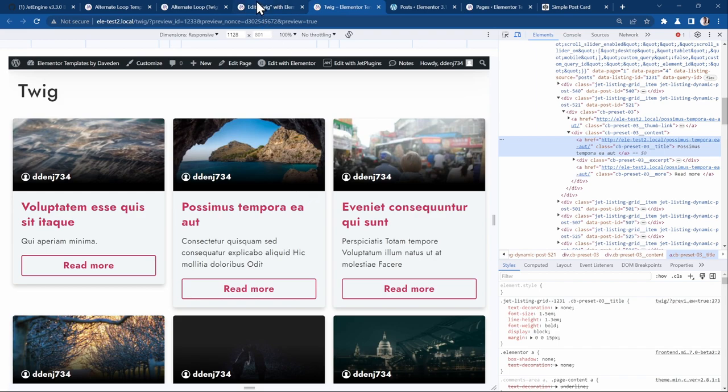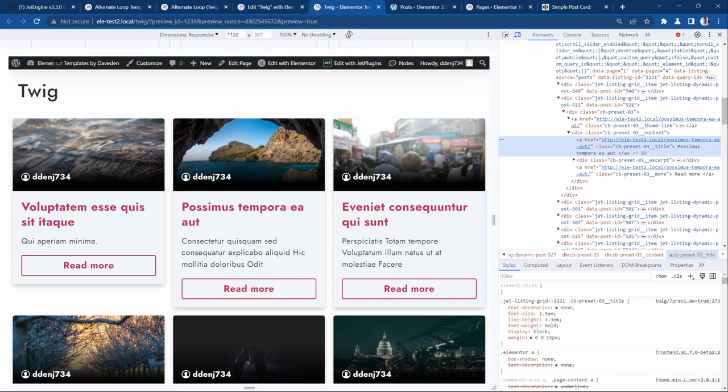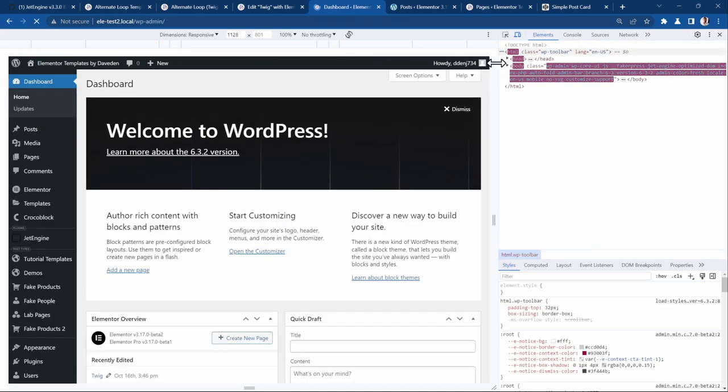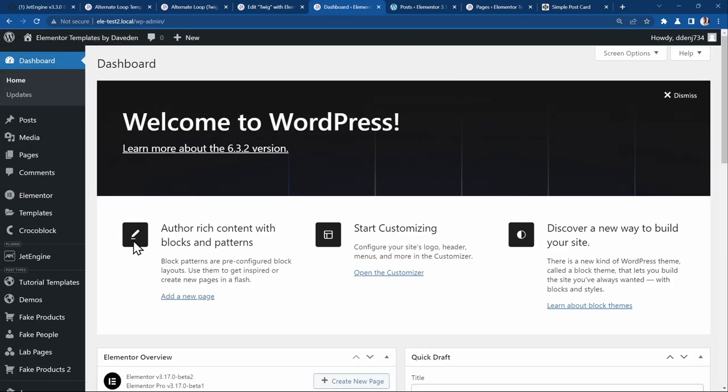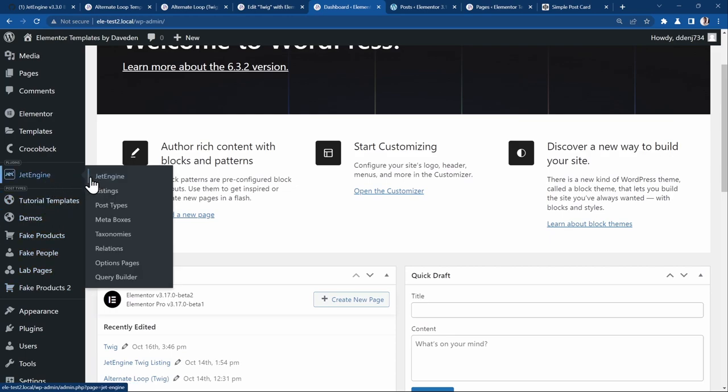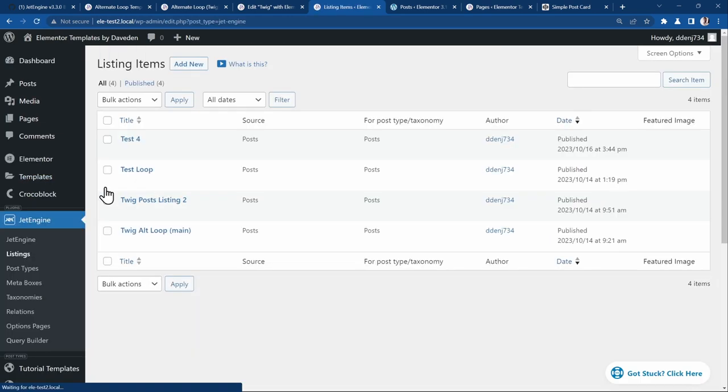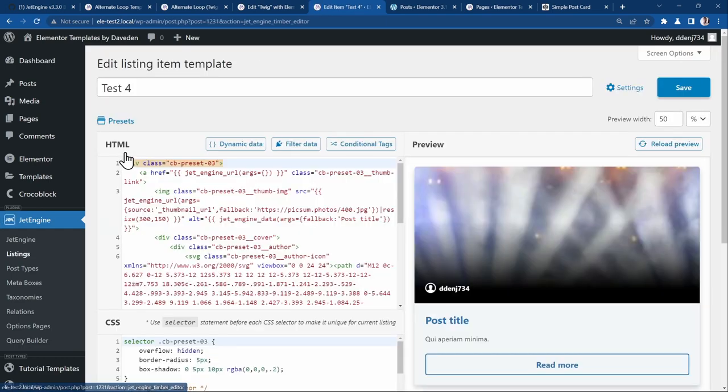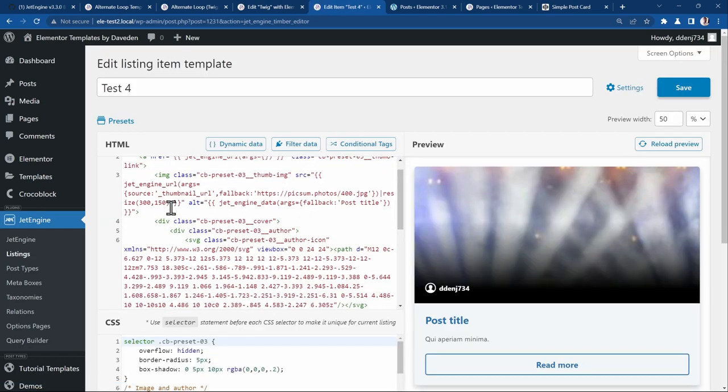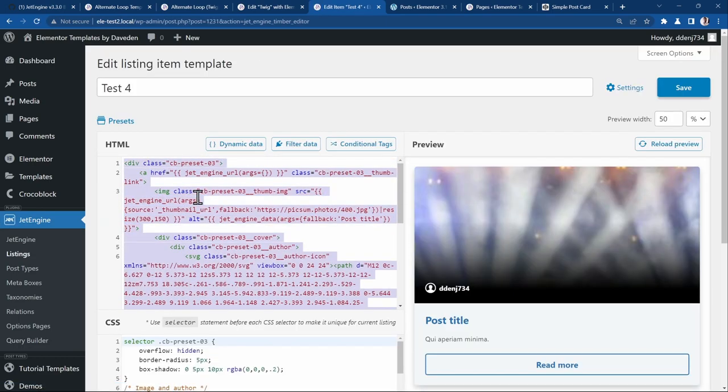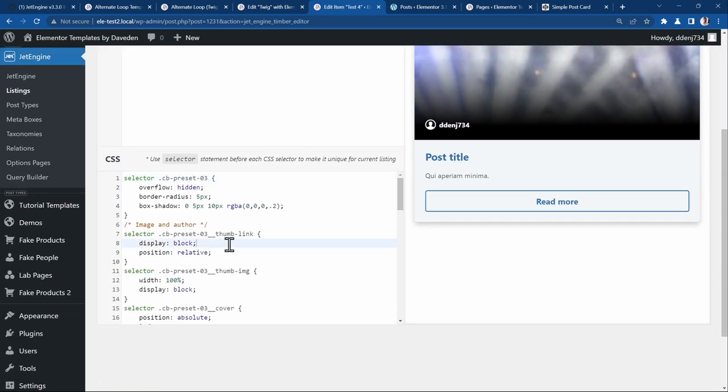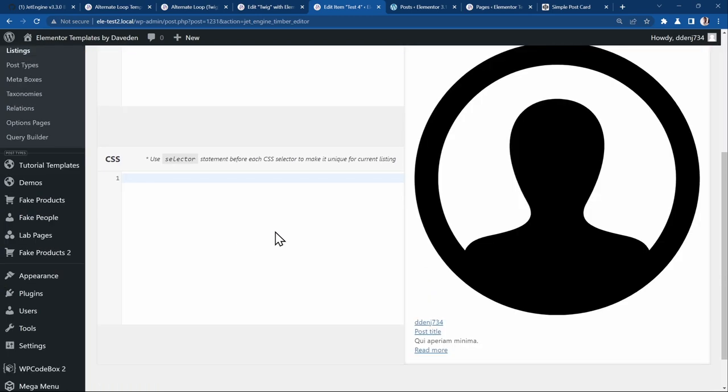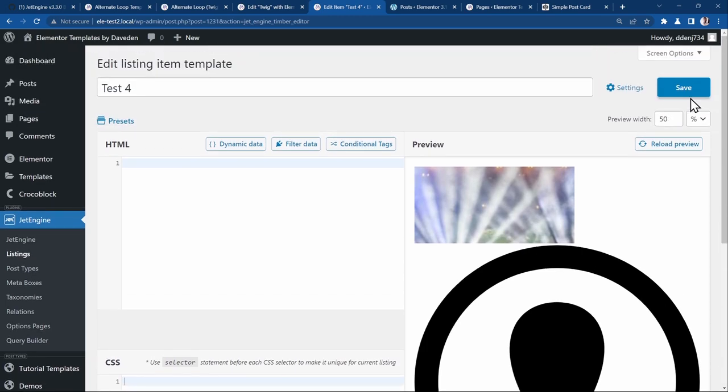But let's say you don't want to use the preset. There's also one nice thing you can also do. Let's go back to our template. Let's close this and then go back to our JetEngine listing. And we'll edit the listing grid. Let's go ahead and delete all of these. Save it and then reload.